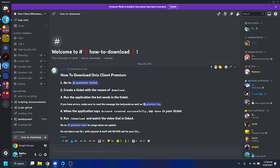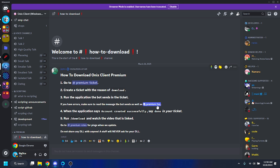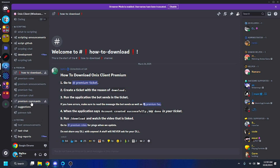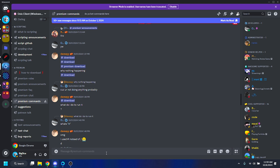Also check the Premium FAQ for any errors. When the application says 'Account created successfully,' say 'done' in your ticket and run slash download. I've already done all of this. Once you're done, go to a commands channel or you can do this in your ticket — I'll go to the premium commands channel and run slash download.